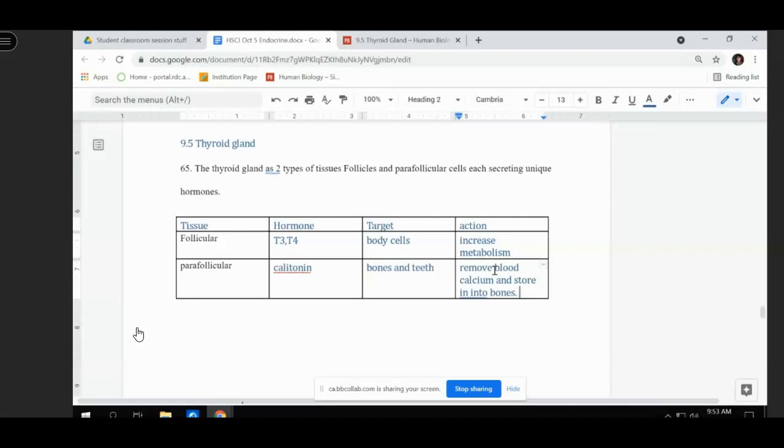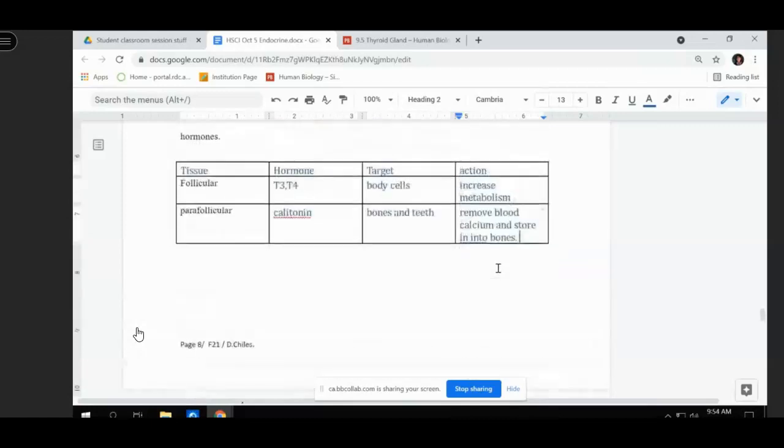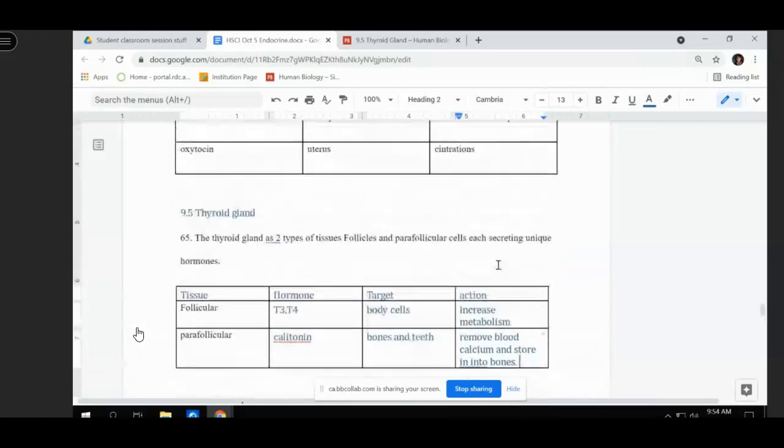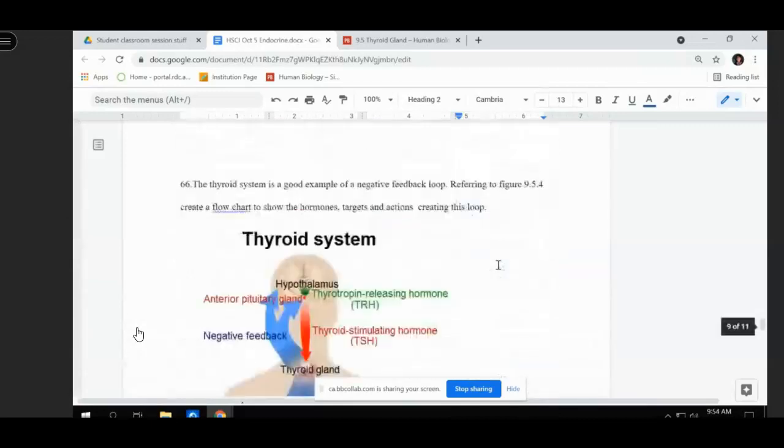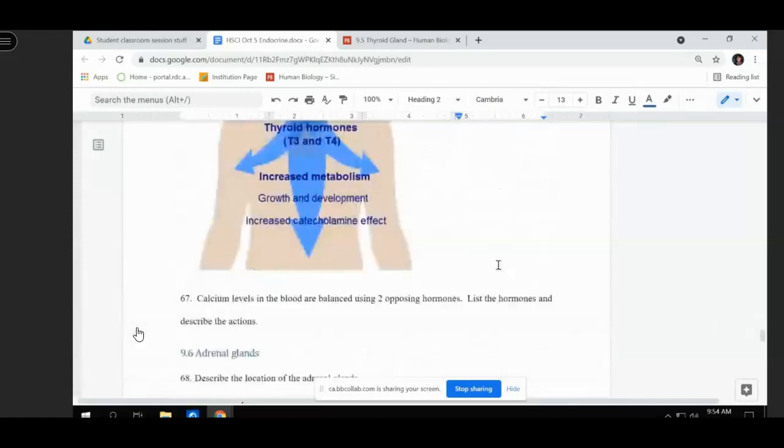The way I remember calcitonin is it puts calcium into your bones. So it will remove blood calcium and store it in your bones. So this is a good way to have a storage. Now, if you have thyroid issues, such as an underactive thyroid, sometimes it even affects your calcitonin. It affects the para-follicular cells. So often, people with thyroid issues have bone issues in their older age, such as osteoporosis.